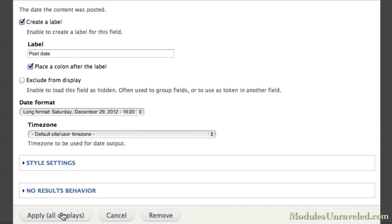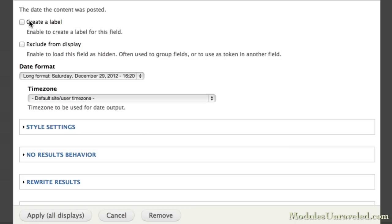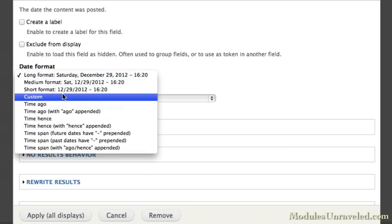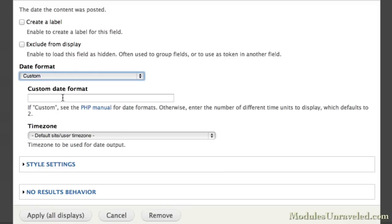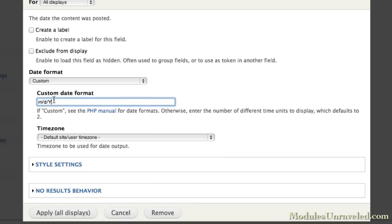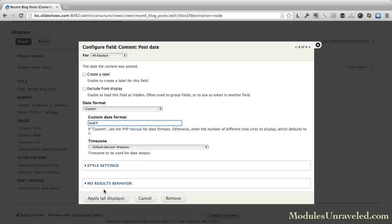And finally, the post date, we do not want to create a label. And for the format, I'm going to use a custom format. I'm going to do M slash D slash capital Y. And if you're not familiar with PHP date formats, you can click this link and go to the PHP manual. Basically, this is going to display the month slash day slash year. And I'll apply that.